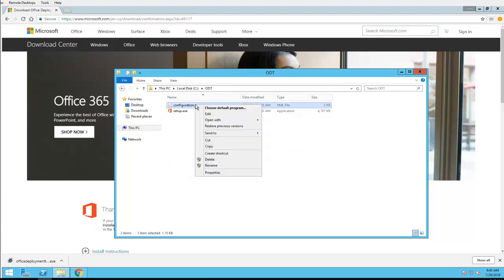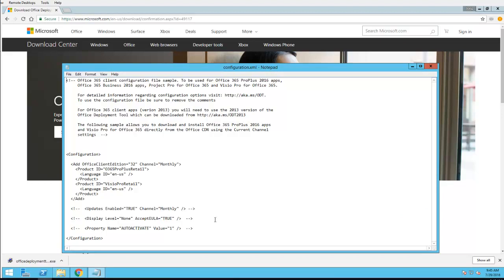I'm going to edit this. So by default it gives you Office Pro Plus and the Visio for retail. I'm going to customize it and remove the Visio.